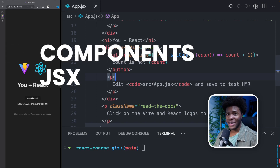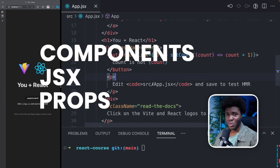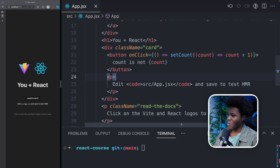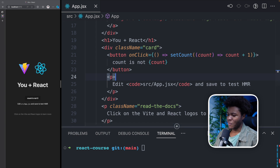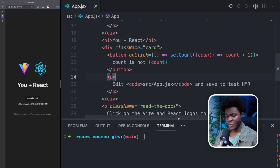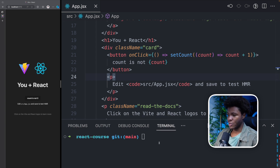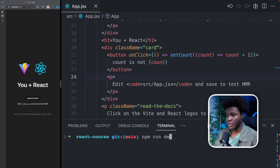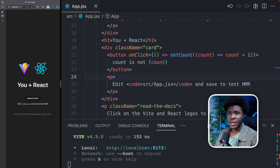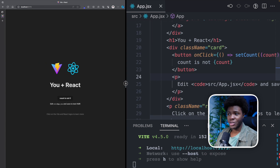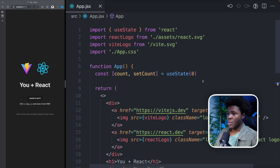Components, JSX, and props — that's what we're going to be looking at in this lesson. Coming back to our example from the previous lesson, the first thing I'm going to do is run my development server using npm run dev. And here I have my project running.